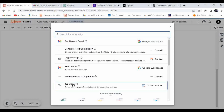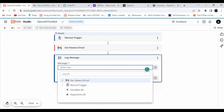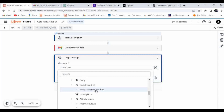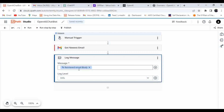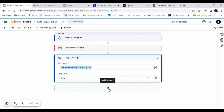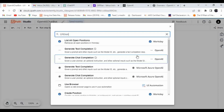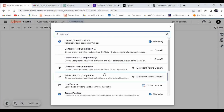Let me add a log message to print the body — retrieved email body — and set the log level to Info. The next step is to pass this email body to the OpenAI activity. Let me search for OpenAI. There are four activities available related to OpenAI — two are related to Microsoft Azure OpenAI and two are the normal OpenAI activities.